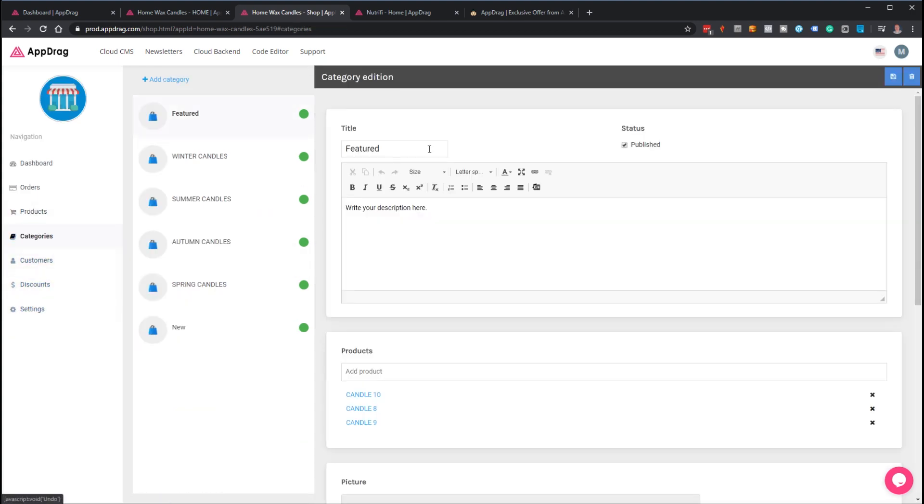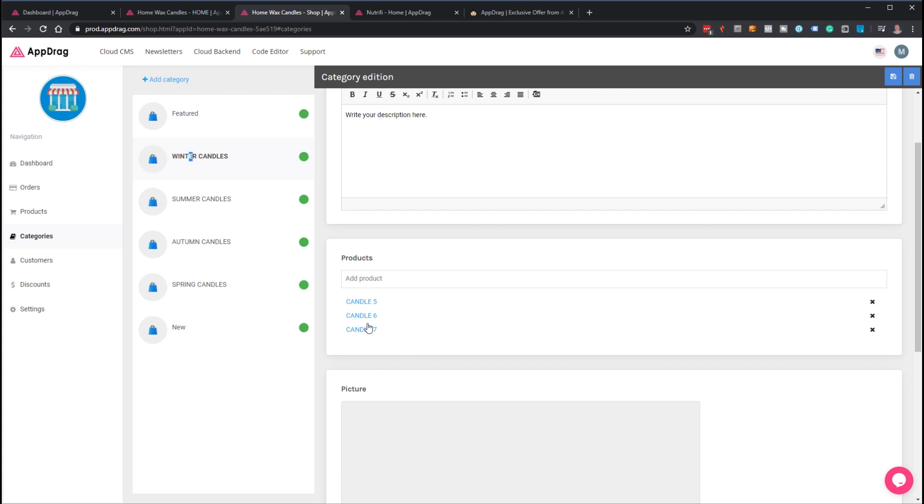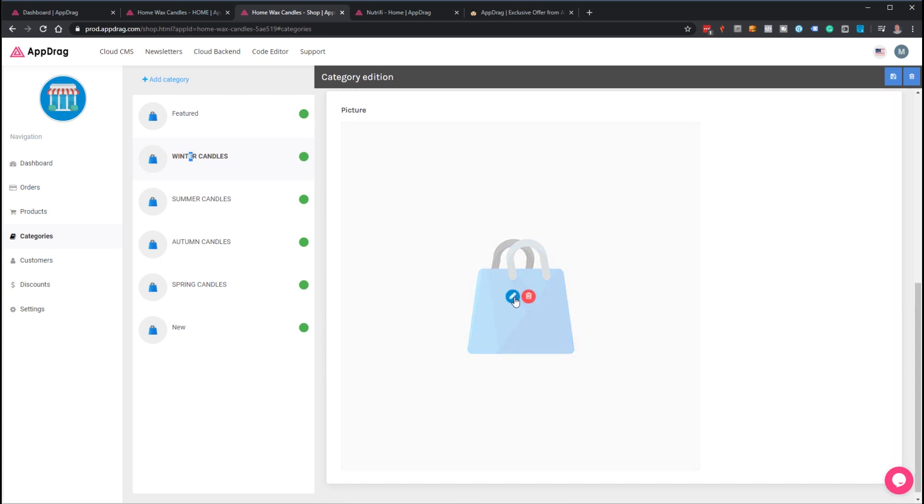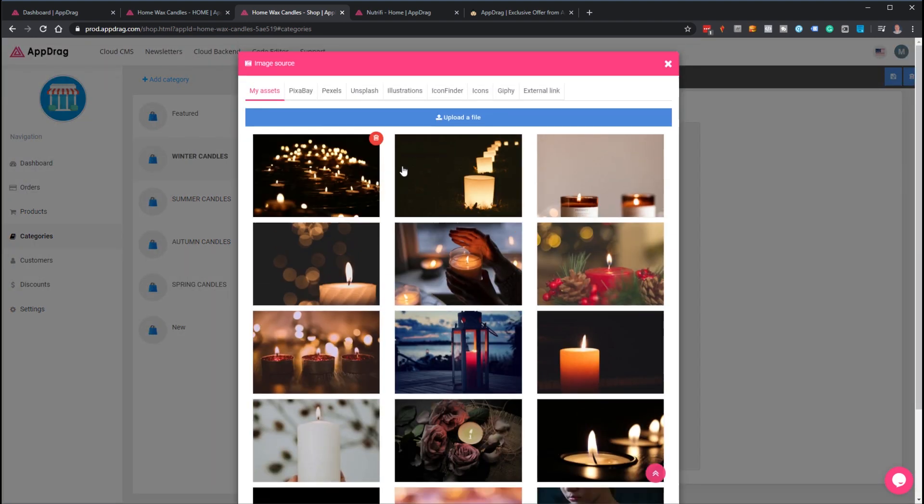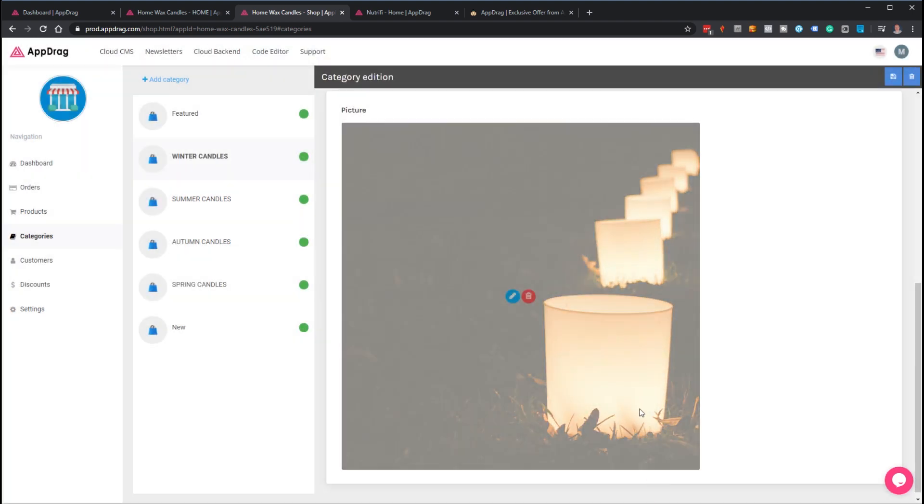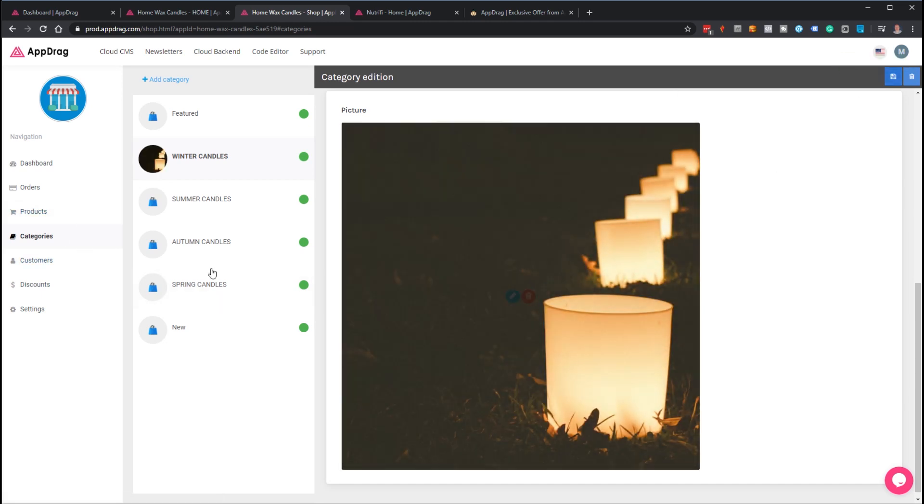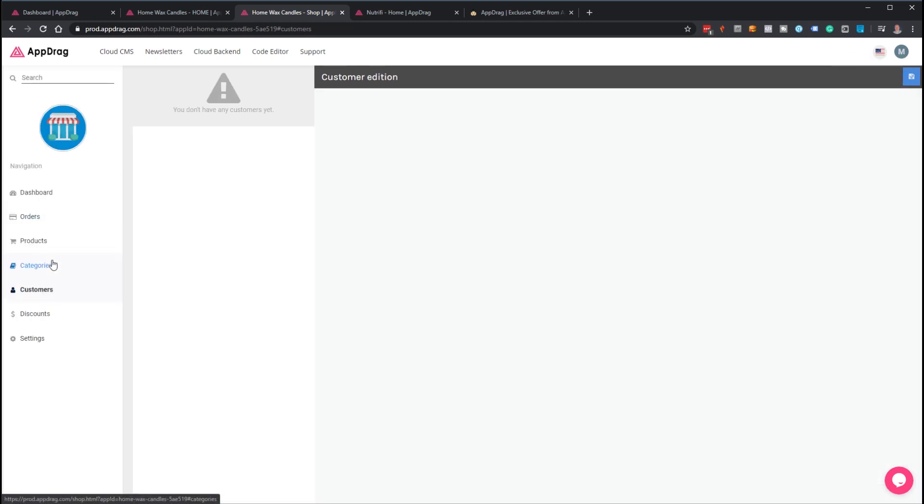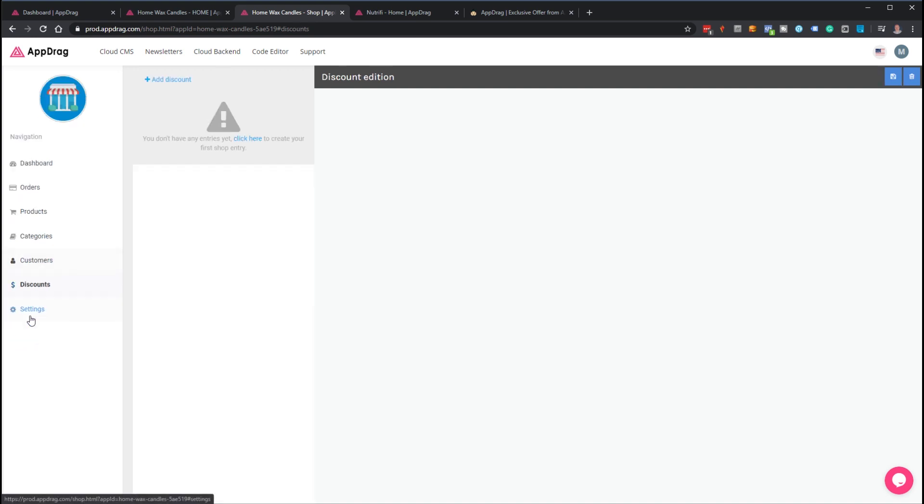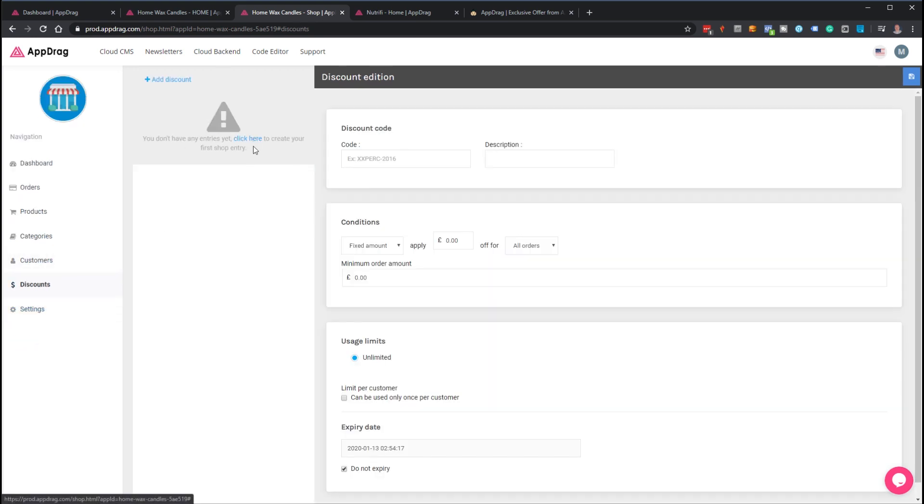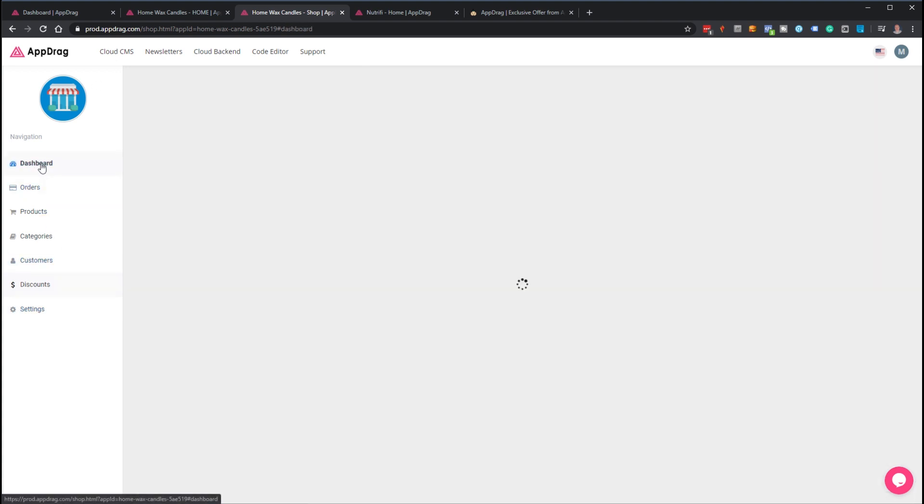You can categorize them into different categories and add various products. Here let's have that as a category picture—click save and it saves it. Customers: I don't have any customers but this is where you get your customer information from. If you want to generate discount codes you can do that as well. That's all built in, so it's very powerful.